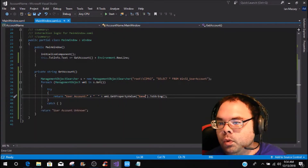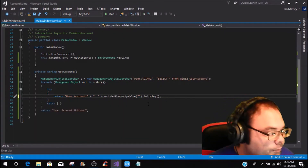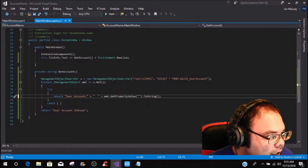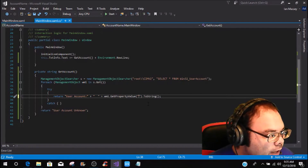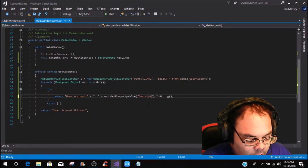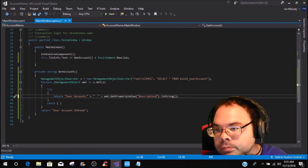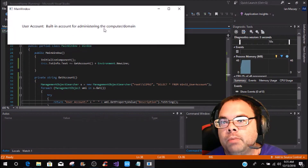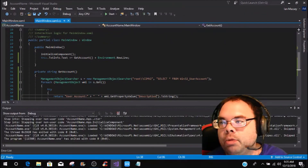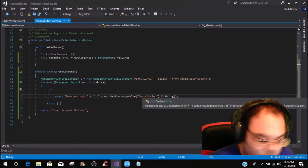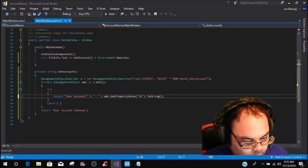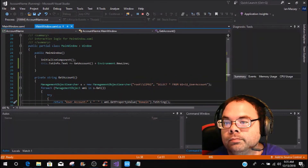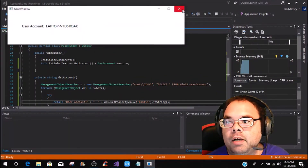Now let's look at the other properties. We've got description, domain, SID, SID type, and status. Changing the property to 'description' — it comes up and says 'Built-in account for administering the computer' and it is on a domain. Changing to 'domain' comes up and gives you the name of the laptop.